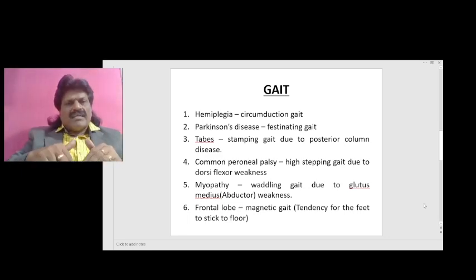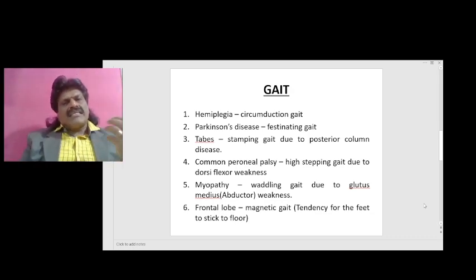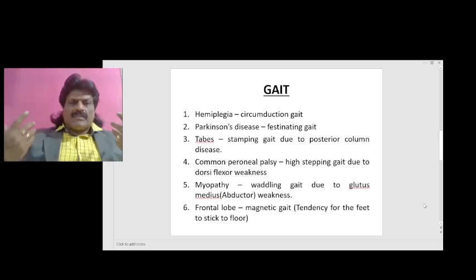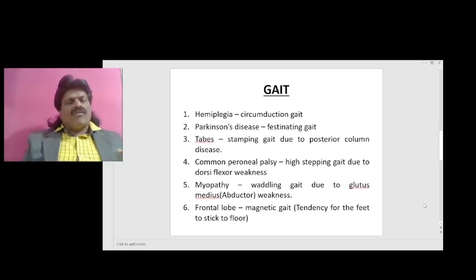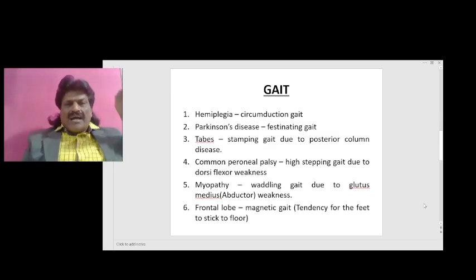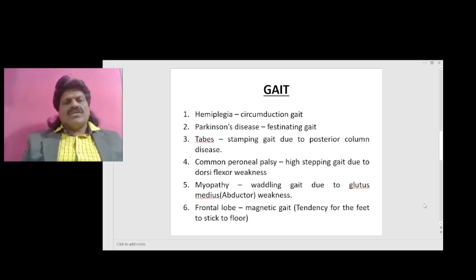Third is tabes dorsalis: the posterior column is affected, so proprioception is impaired. The patient cannot feel the hardness of the floor because joint position sense is affected, so they have to stamp to feel the floor — this is known as stamping gait, seen in posterior column disease.